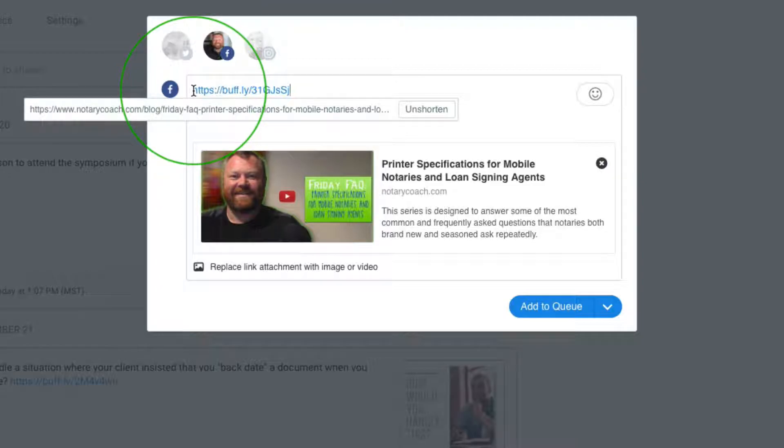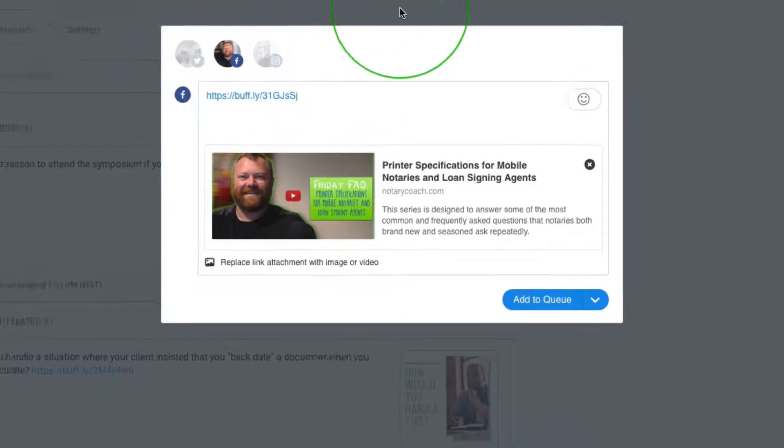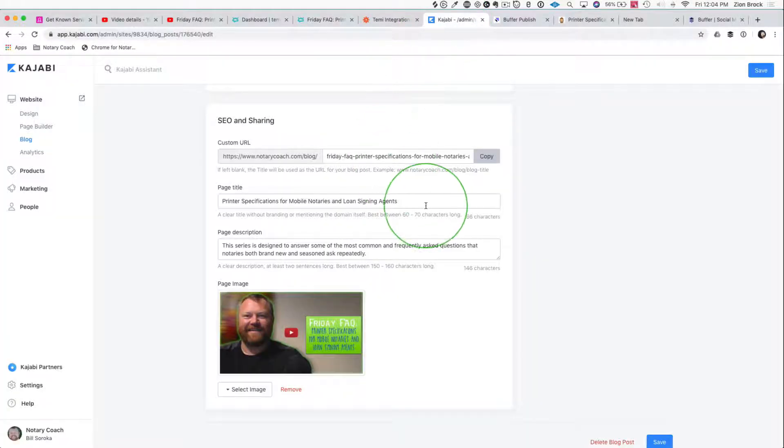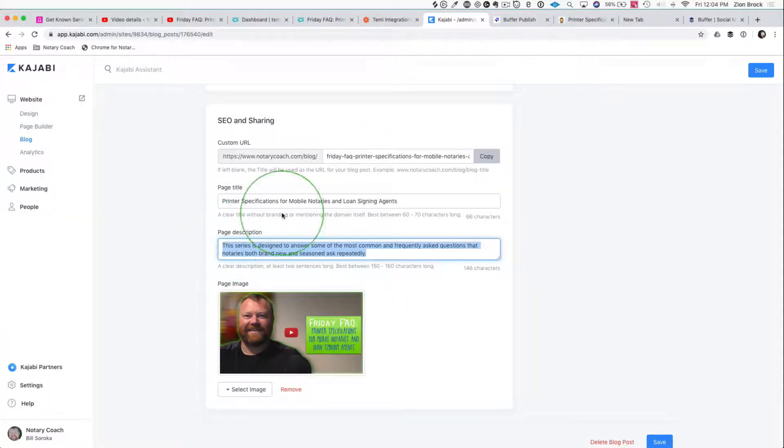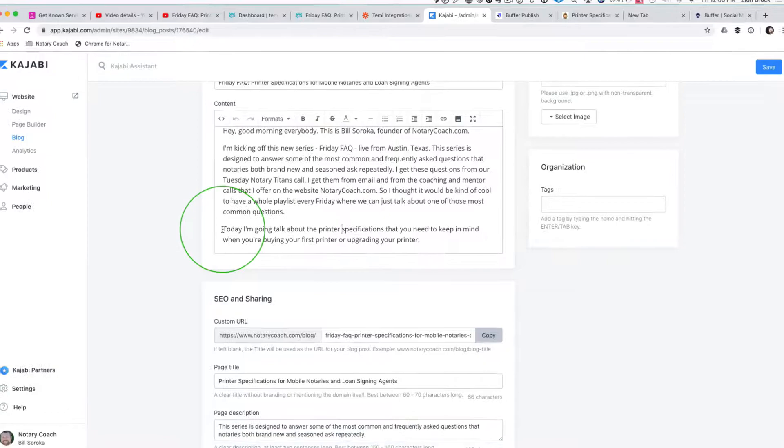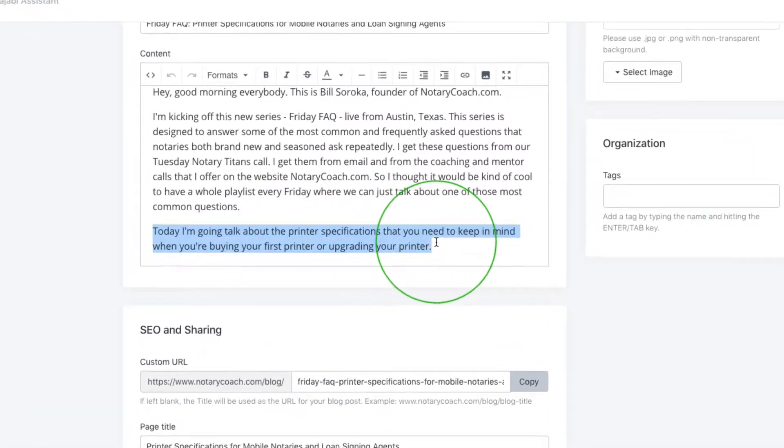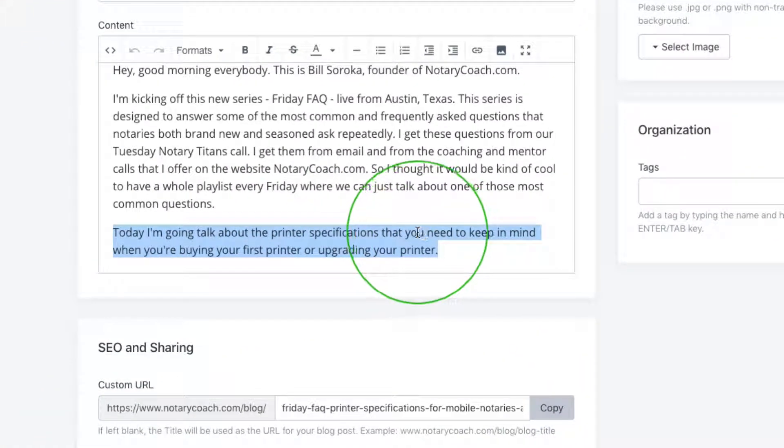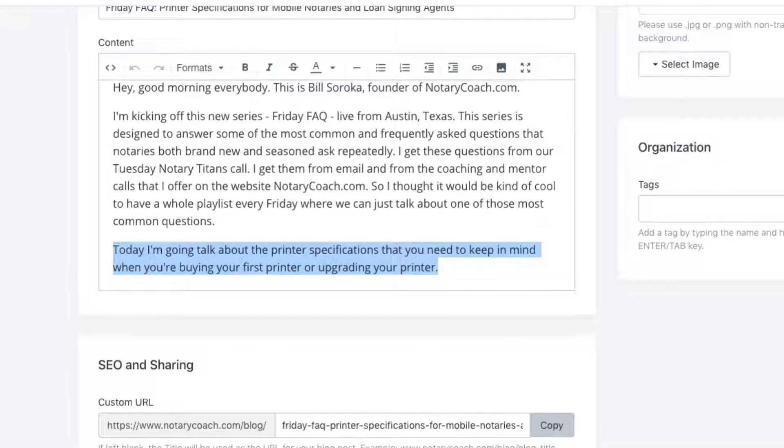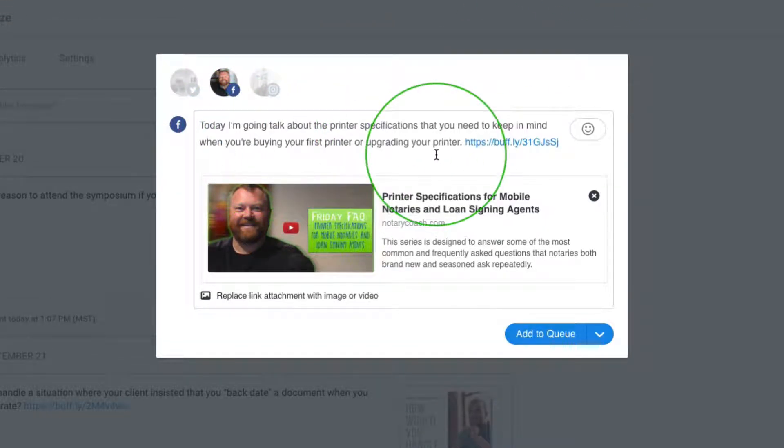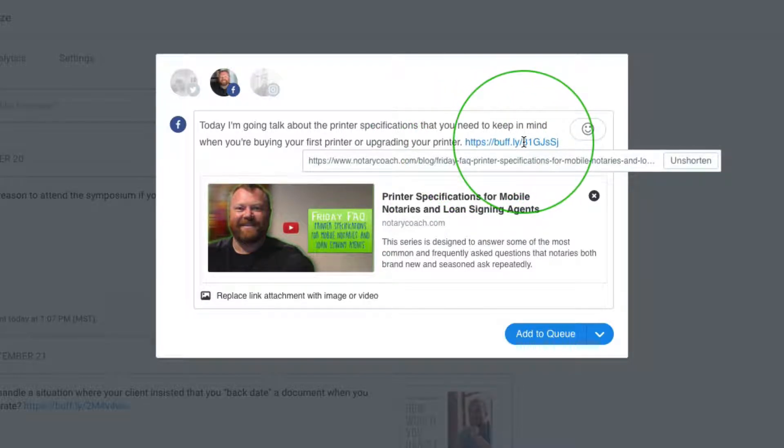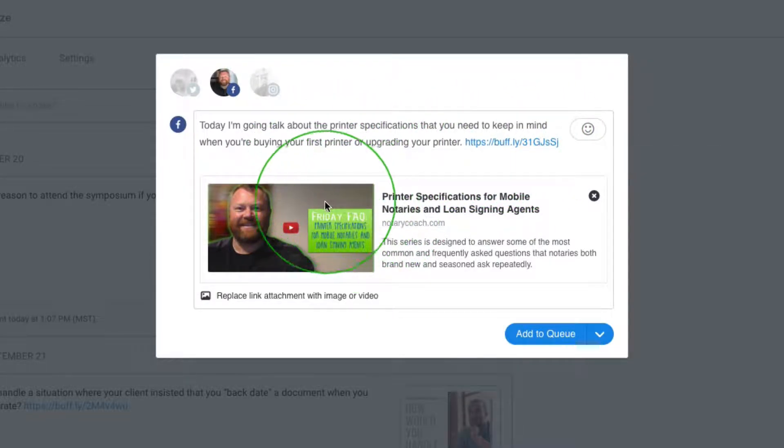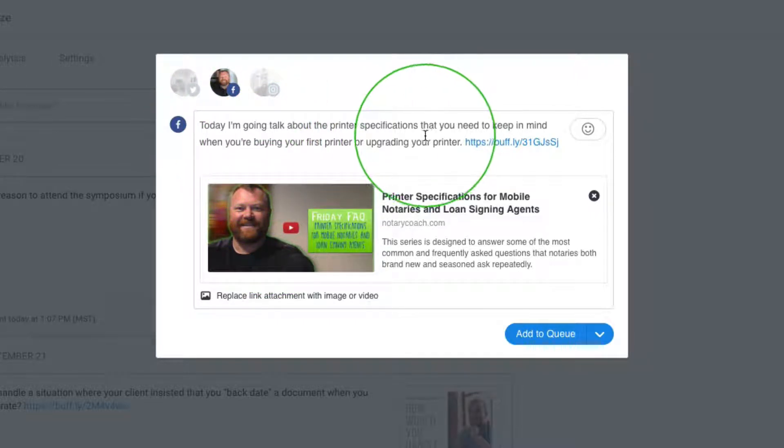Now let's add some text to the beginning of this. We can go back into Kajabi and maybe find something in his text. 'Today, I'm going to talk about the printer specifications that you need to keep in mind when you're buying your first printer or upgrading your printer.' That sounds great. So we're going to put that in here right before the text, and it's actually all ready to go.